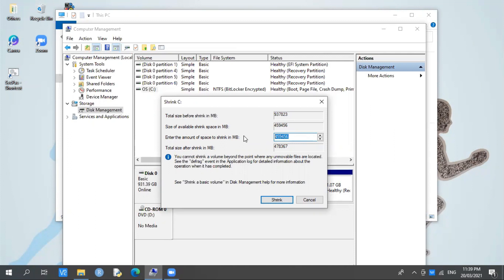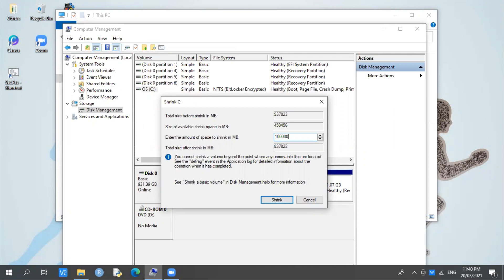Now we'll choose how much storage space we'll use for the partition. Remember: 1000 MB equals 1 GB. For example, if you want 100 GB, you'll enter 100,000 for 100 GB. If you want 200 GB on your new drive, you'll enter 200,000. Then press Shrink.